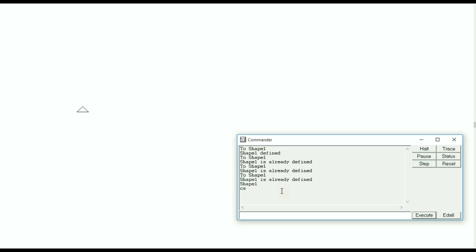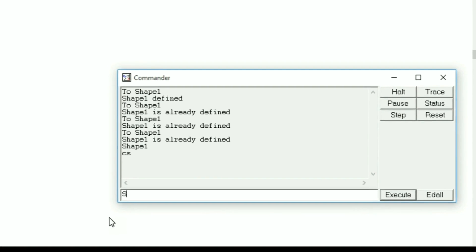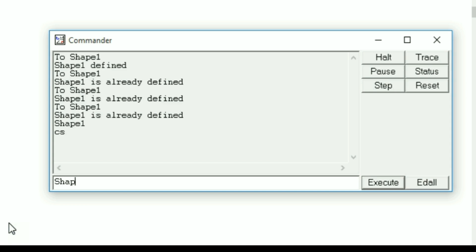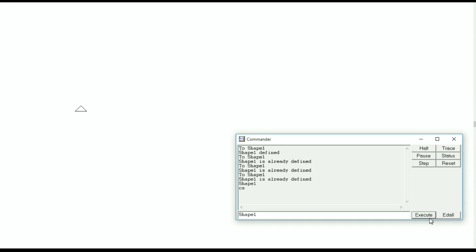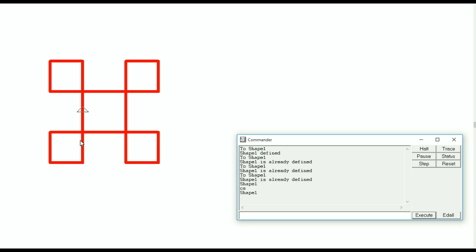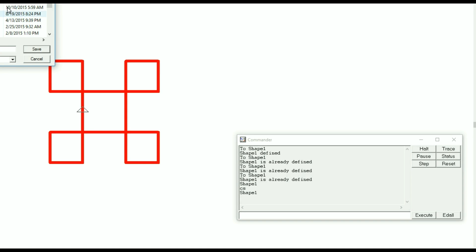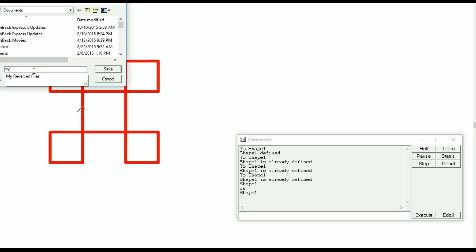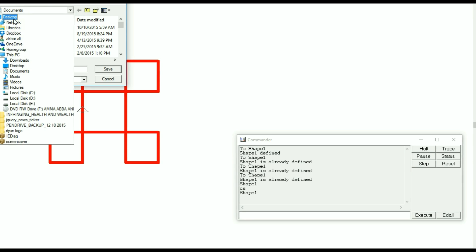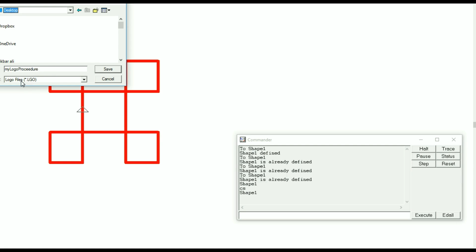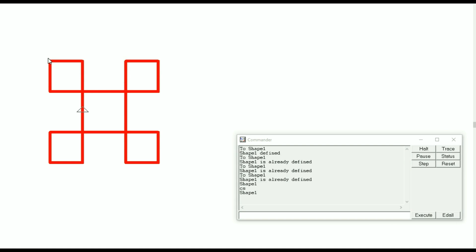Now I am calling the procedure by writing the name 'shape1' in the command box and pressing execute. The shape has been created — it is very simple. For saving the procedure, go to 'Save As'. It prompts where you want to save — I am writing 'my logo procedure' and saving it on the desktop. The file extension will be dot lgo.